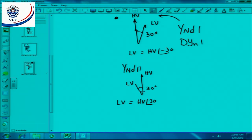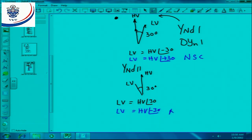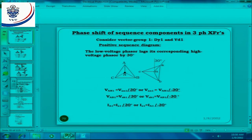Remember for negative sequence it is just the opposite. Here the low voltage negative sequence component is just the reverse. It depends on your transformer connection group — it's always 30 degrees or minus 30 degrees, either the 1 o'clock or 11 o'clock connection.